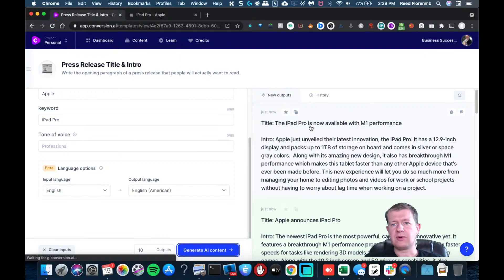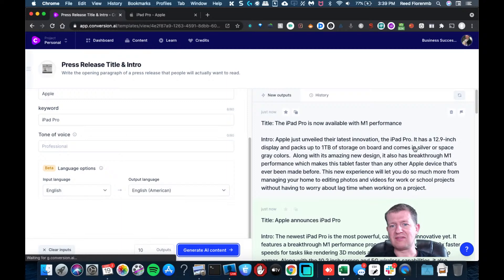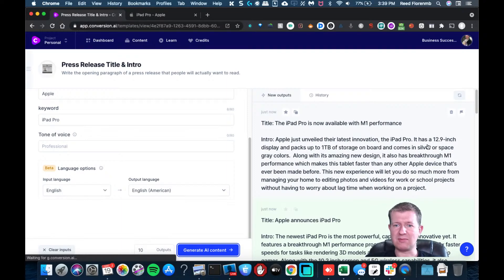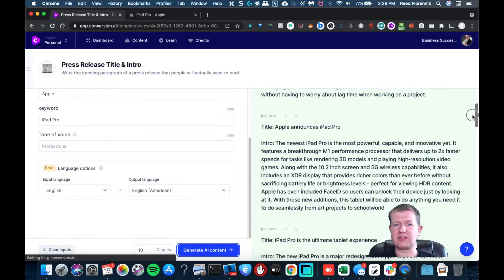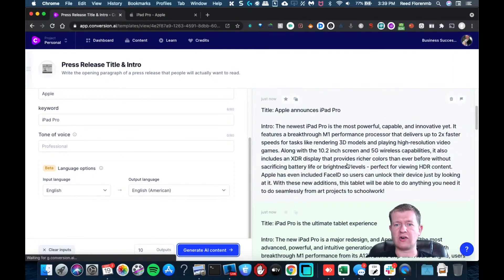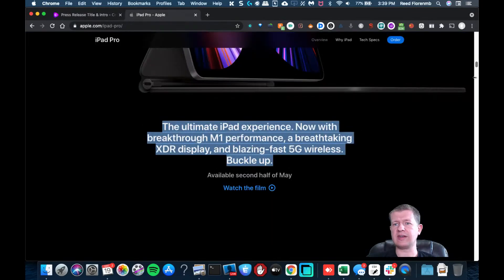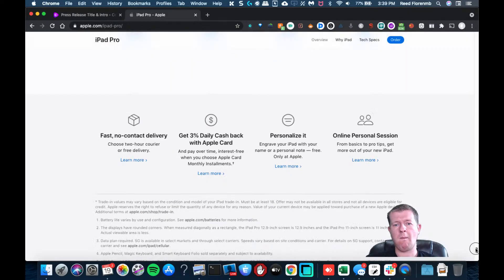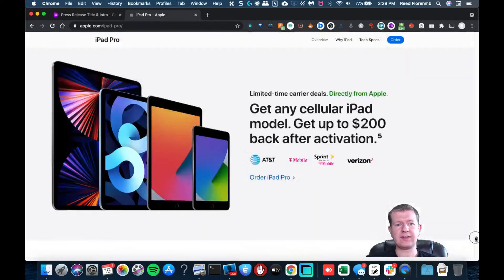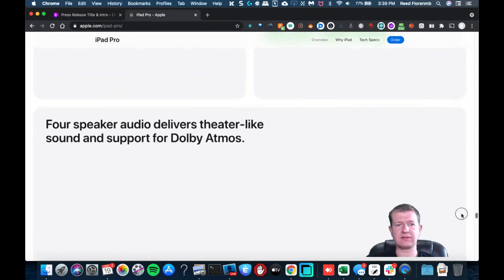So the new iPad Pro is now available with M1 Performance. Just unveiled their latest innovation, the iPad Pro. You'd need to double check these information points because I haven't even looked into the new iPad Pro, what all it's doing. But this would get you a good start of what it is. And I could have definitely gone down to the bottom here. And I believe they put some specs on here somewhere.